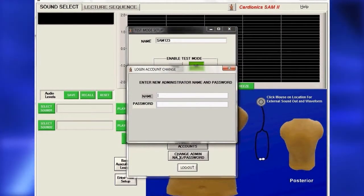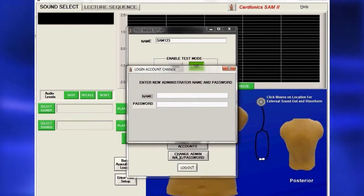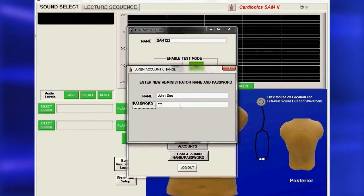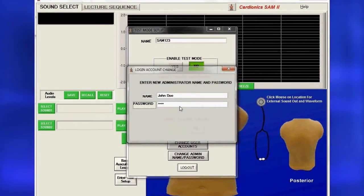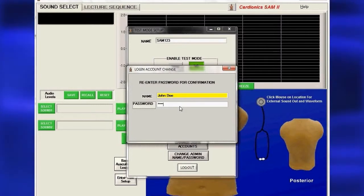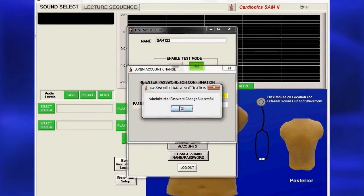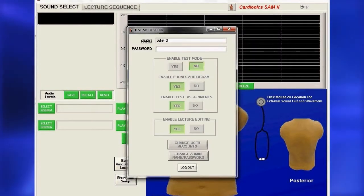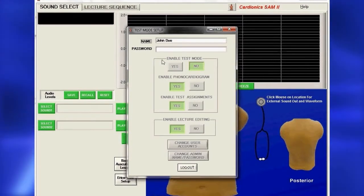You should change the name and administrative passwords from the factory default. Click Change Admin Name Password to bring up a dialog. Fill in the name and select a new password. You will be asked to enter the password twice, and a message will confirm that it has been successfully entered. Press Enter and a dialog will appear with the new name. You must log out to complete the password setup. A password is required for instructors to edit lectures or use the Student Assessment Program.